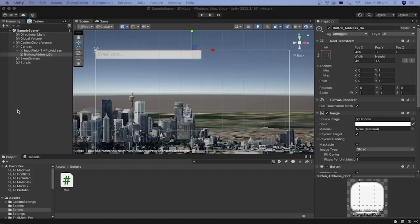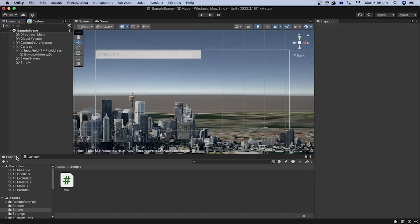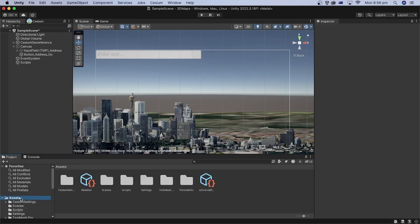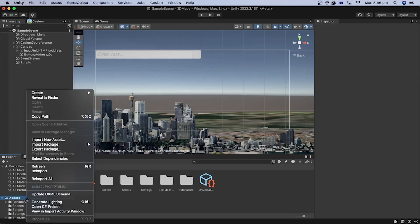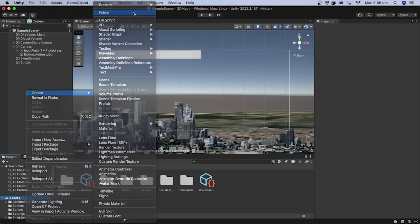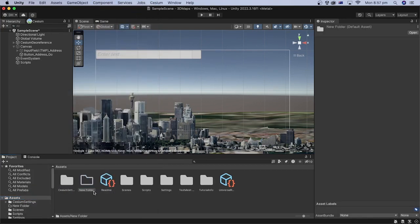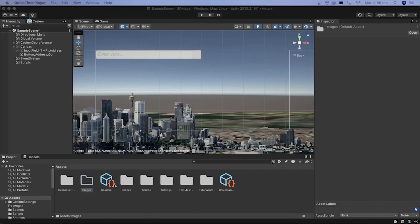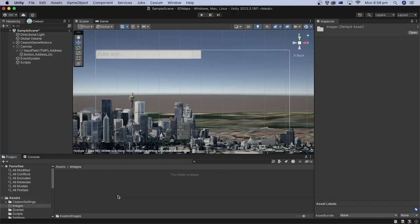Let's create a folder to keep the images in Unity project. In the Unity Editor, under the project, select the assets folder. Right-click, select create and then folder. Let's name the folder images.